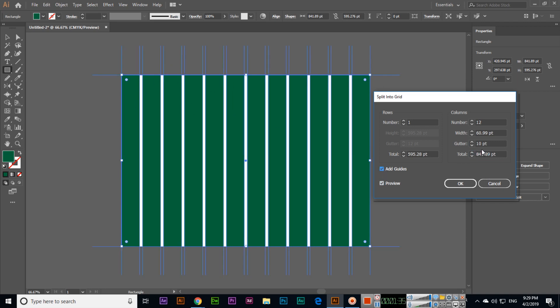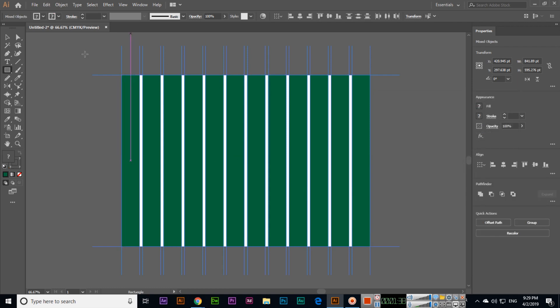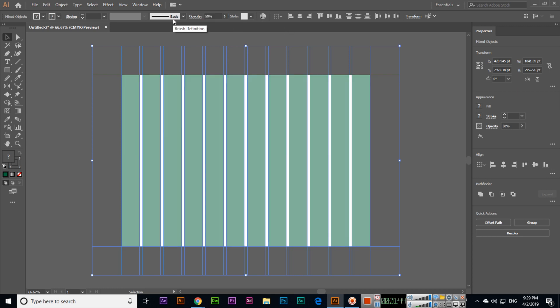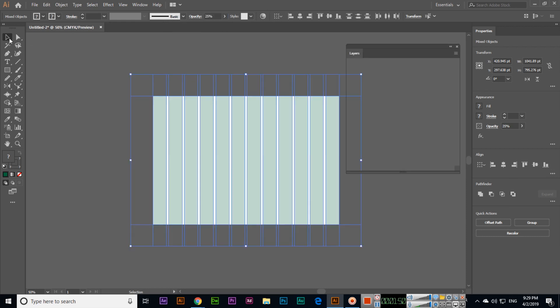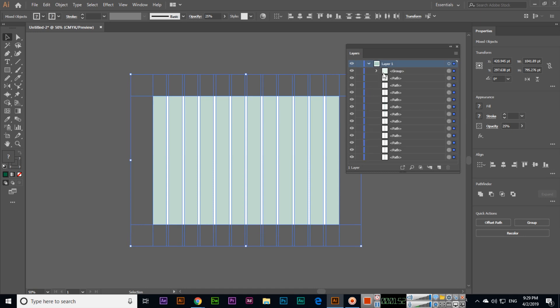If you want to add guides, you can also add guides. So like this you can split into grid. And now, for example, if you want opacity, opacity we can less like 50 percent or even 25 percent.